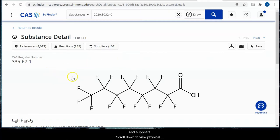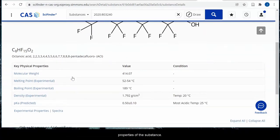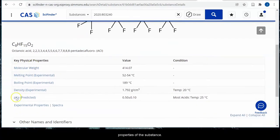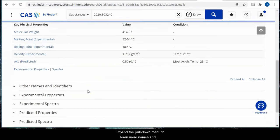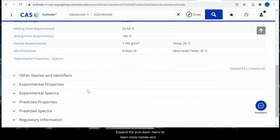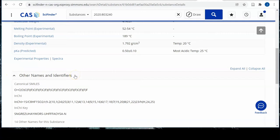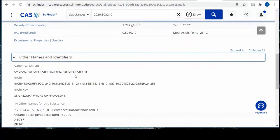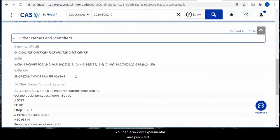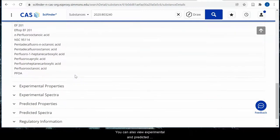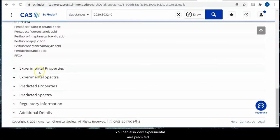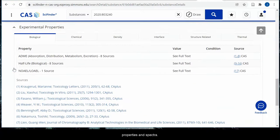Scroll down to view physical properties of the substance. Expand the pull-down menu to learn more names and identifying information. You can also view experimental and predicted properties and spectra.